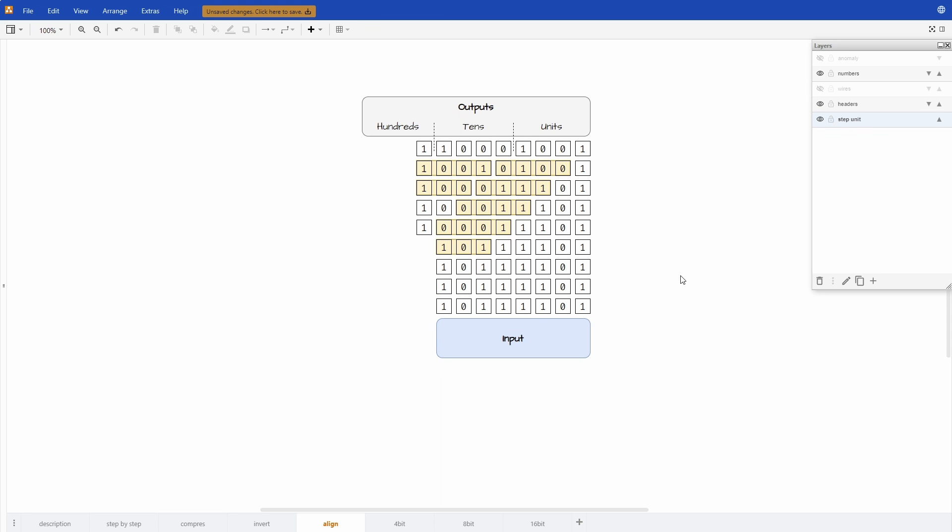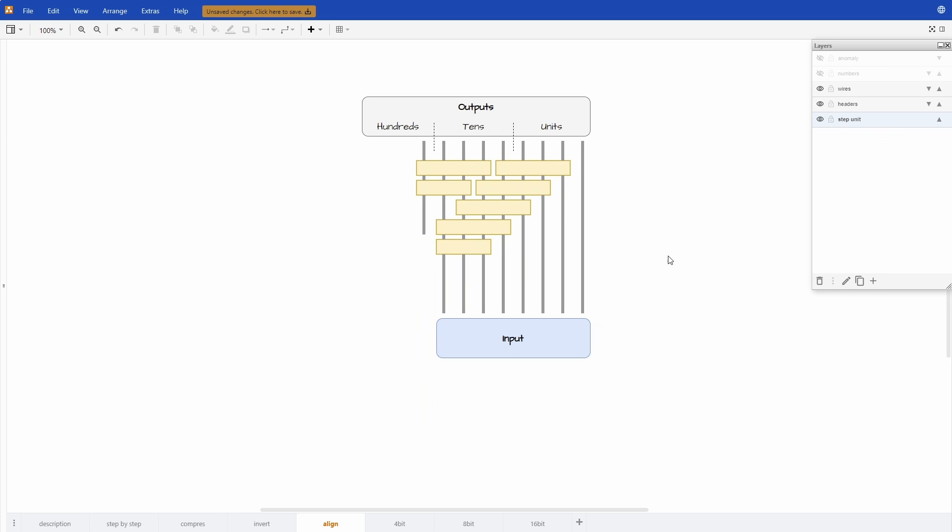And now we are really close to having a model for our circuit. Because if we think of these inputs as wires just like this and we hide the numbers, we can see that it looks very much like a circuit that we can actually build.